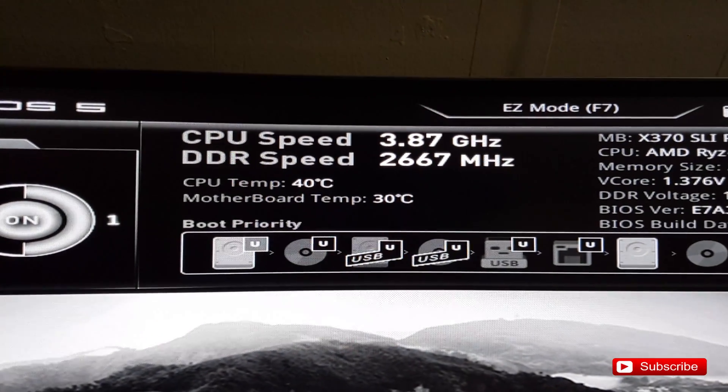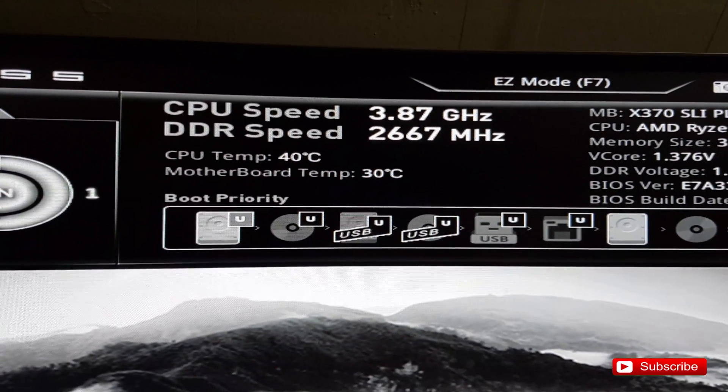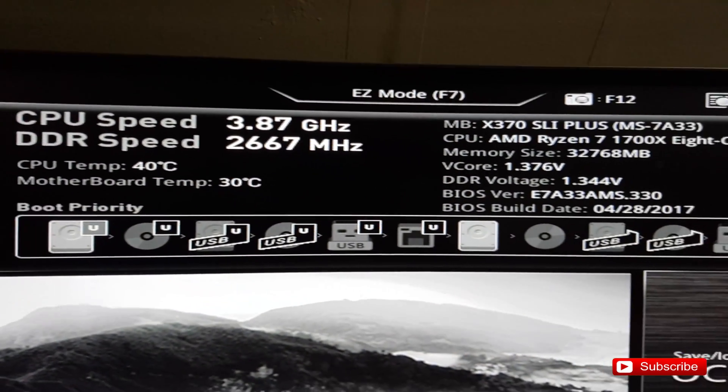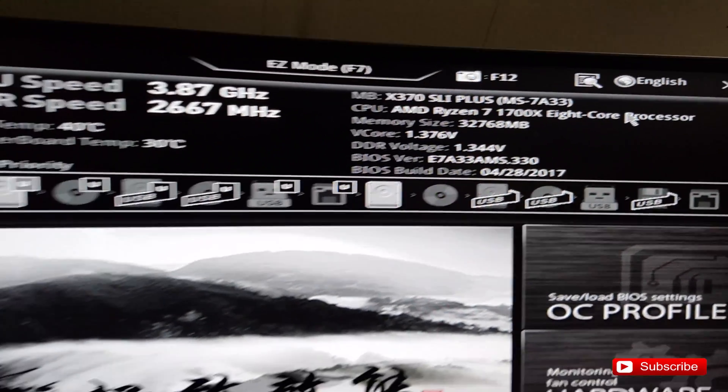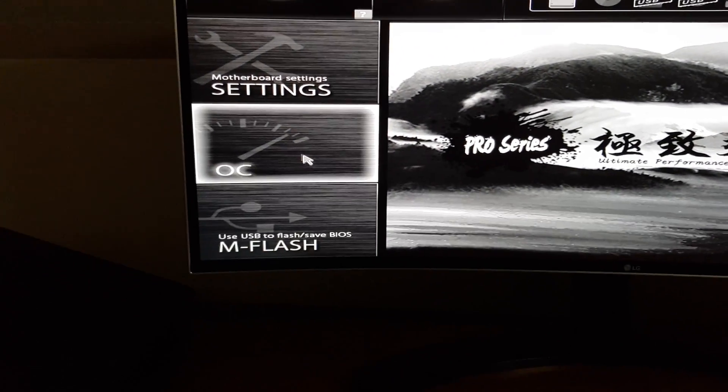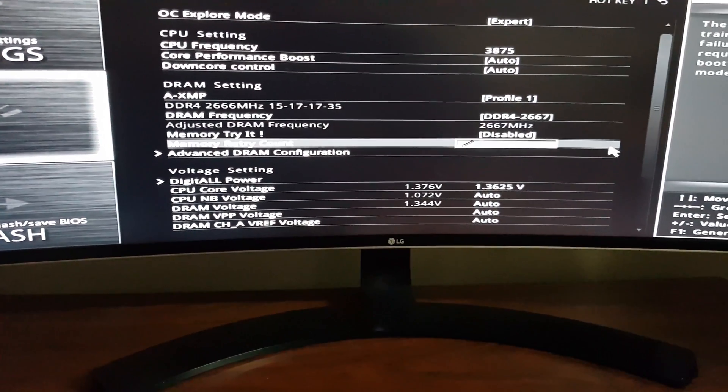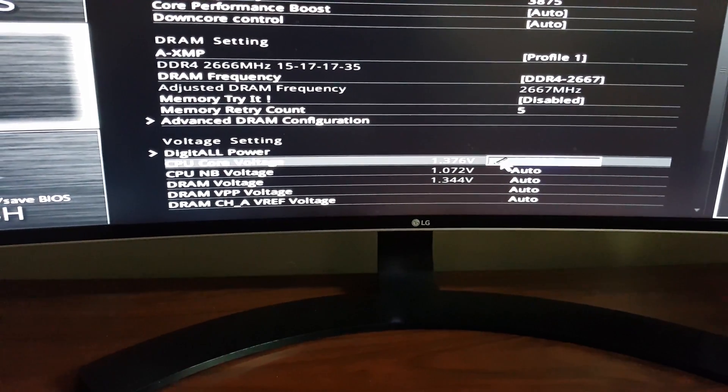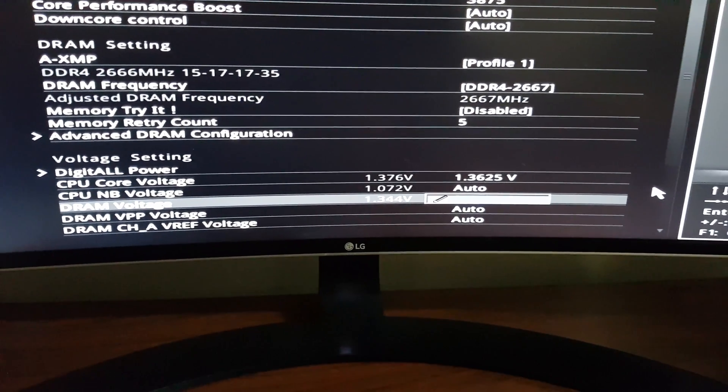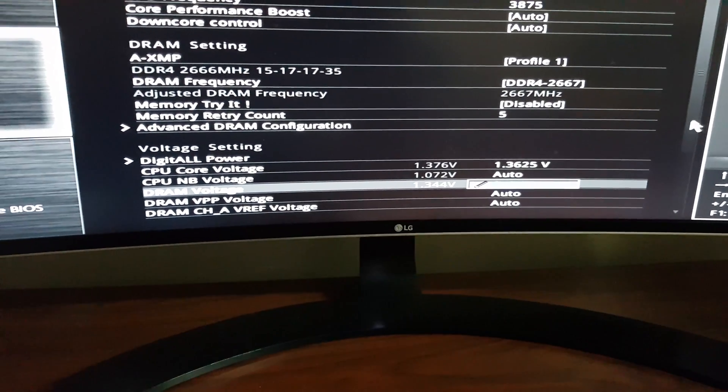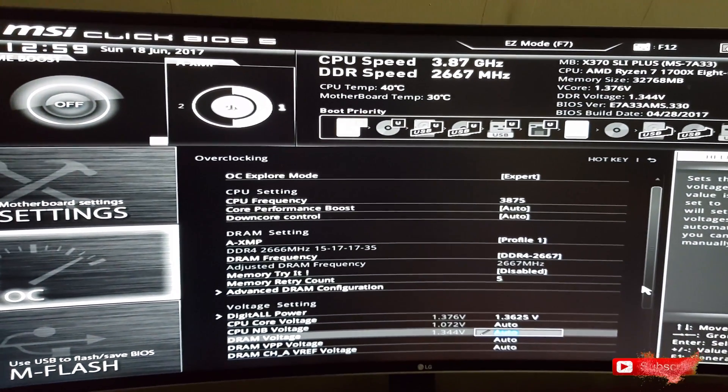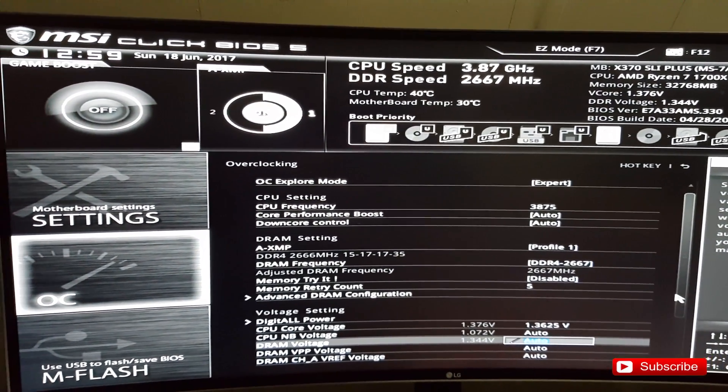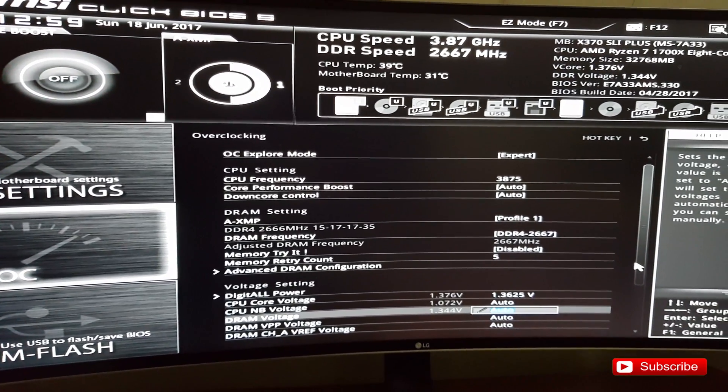This is pretty much my settings here. Let's go through here, I'll show you guys. My CPU core voltage is 1.3625 volts, and this is pretty much my setting, guys.